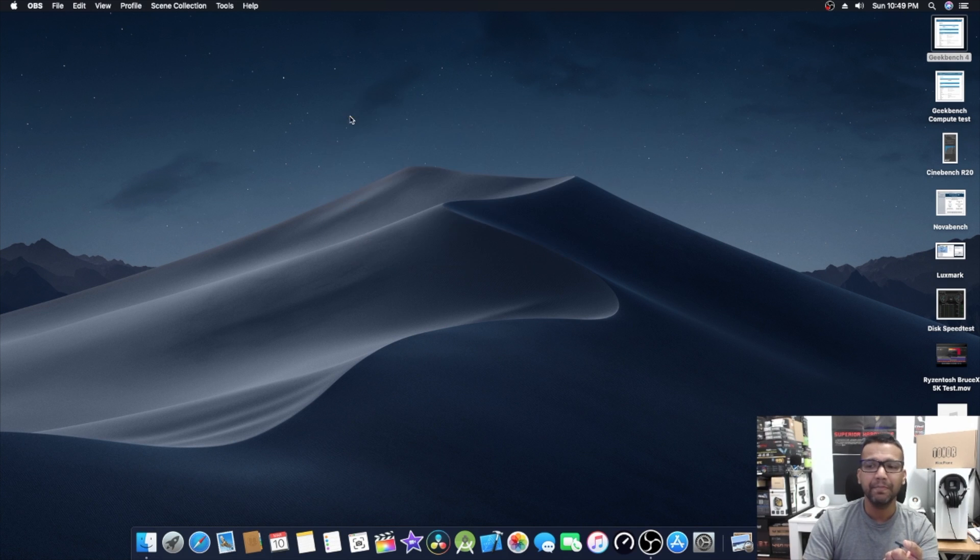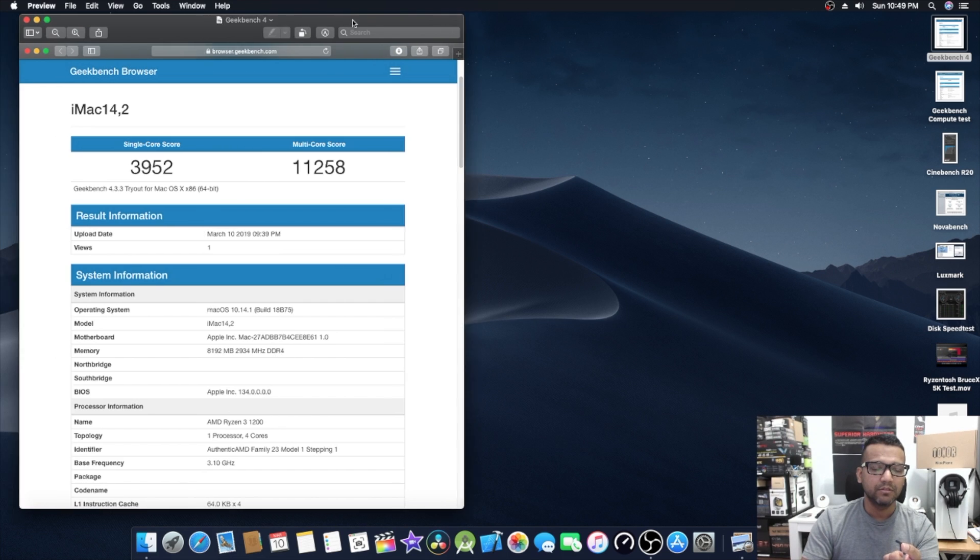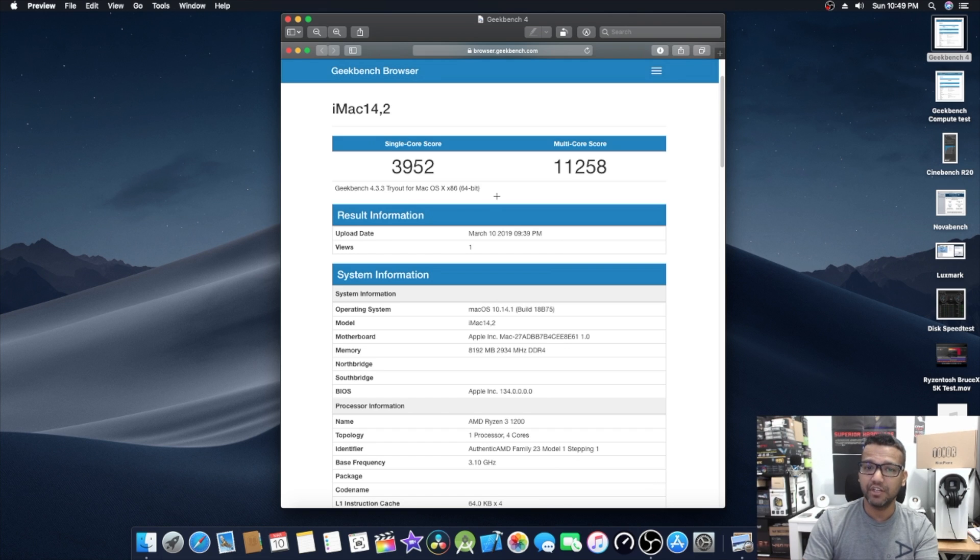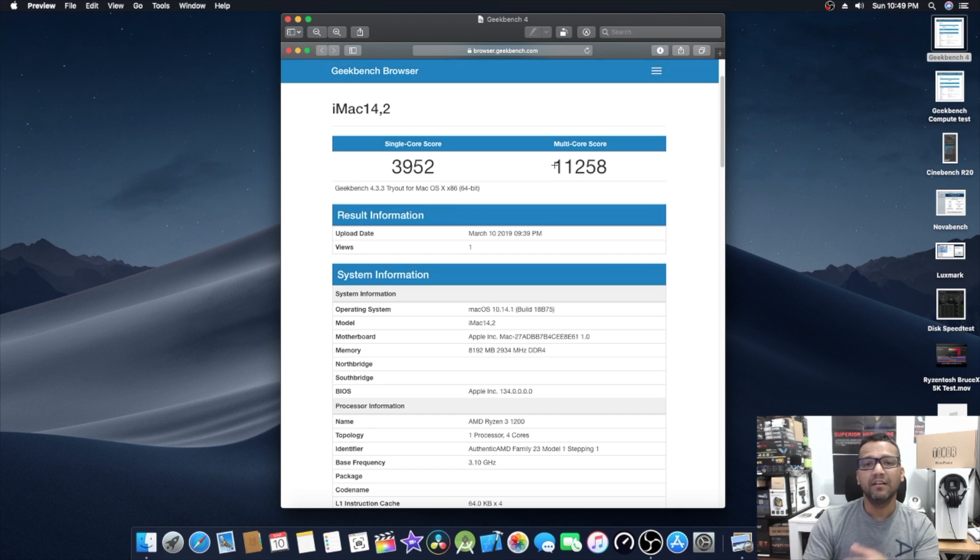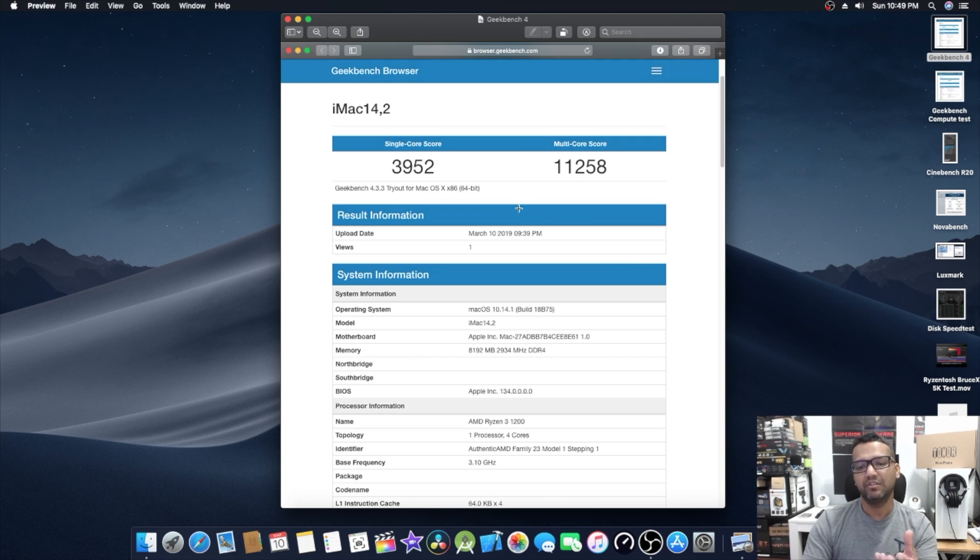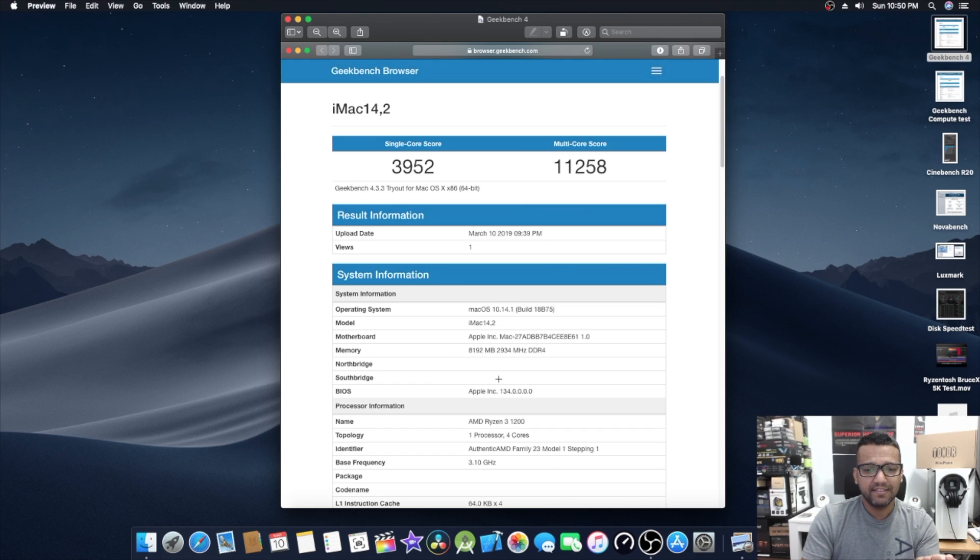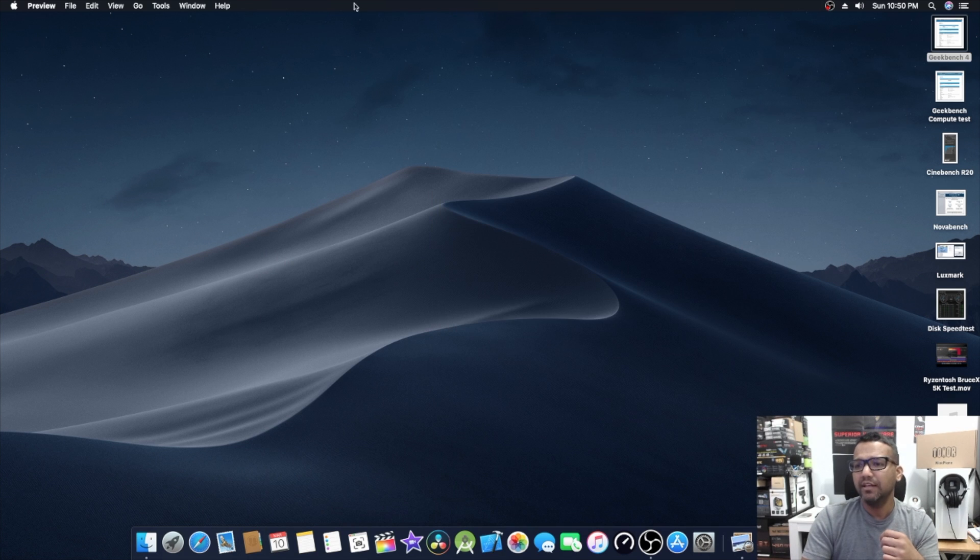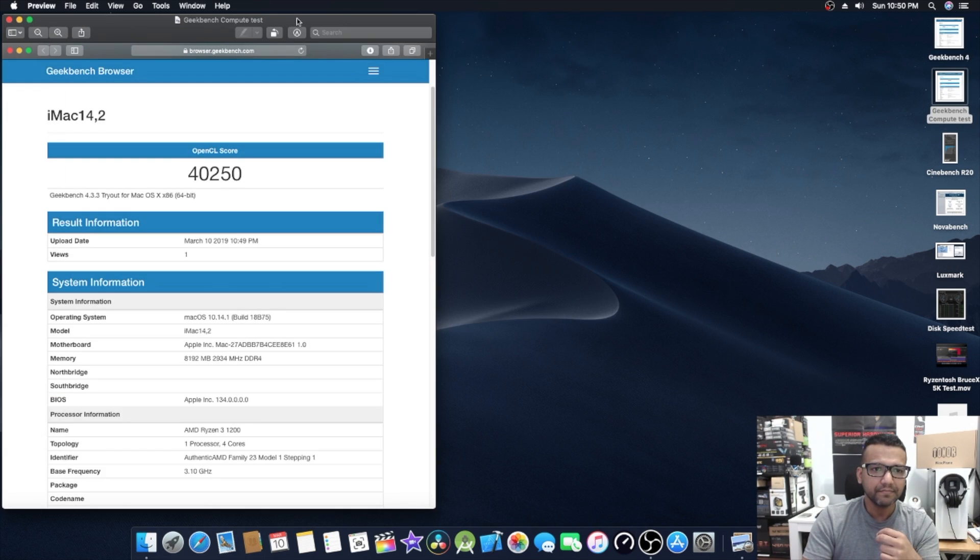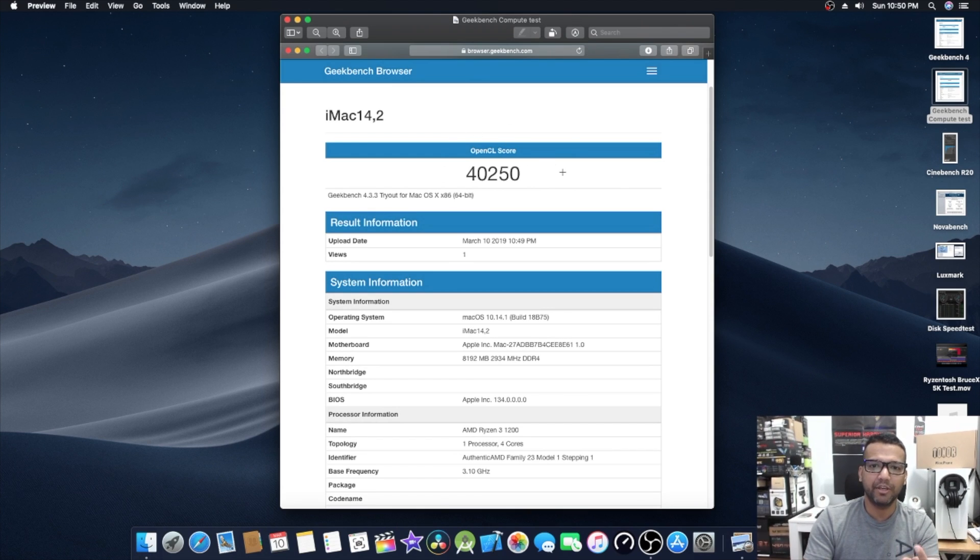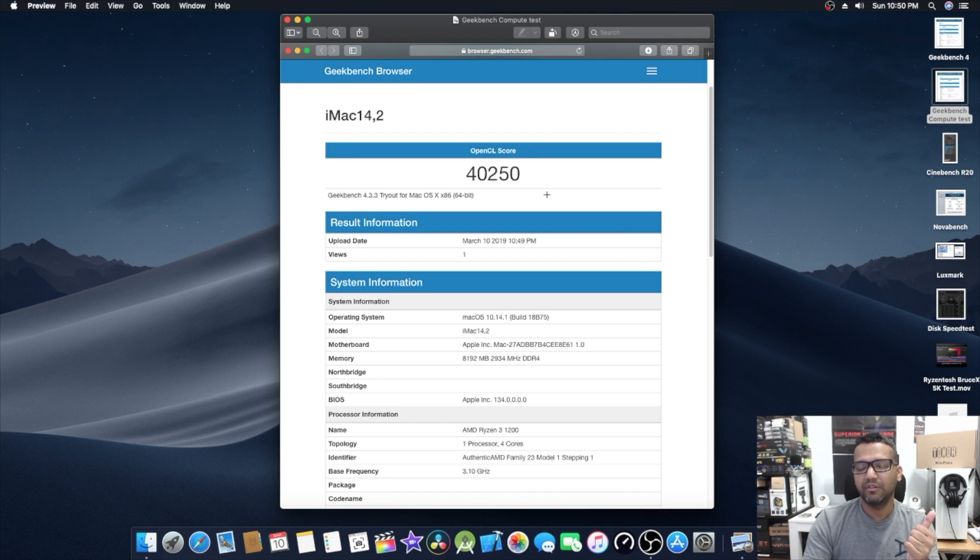Let me jump into Geekbench 4 score. You guys can see the single core score was around 3952 and the multi-core score was around 11,258. For a Ryzen 3 1200, a budget CPU, I think this score is very respectable. I don't mind using this computer for everyday use, video rendering, gaming, I think it's perfectly fine. You guys can see AMD Ryzen 3 1200, the core clock is around 3.1 gigahertz and we're running Mac OS. Now let's look at the Geekbench compute test, the OpenCL benchmark. You guys can see OpenCL score 40,250, also a very respectful OpenCL score.